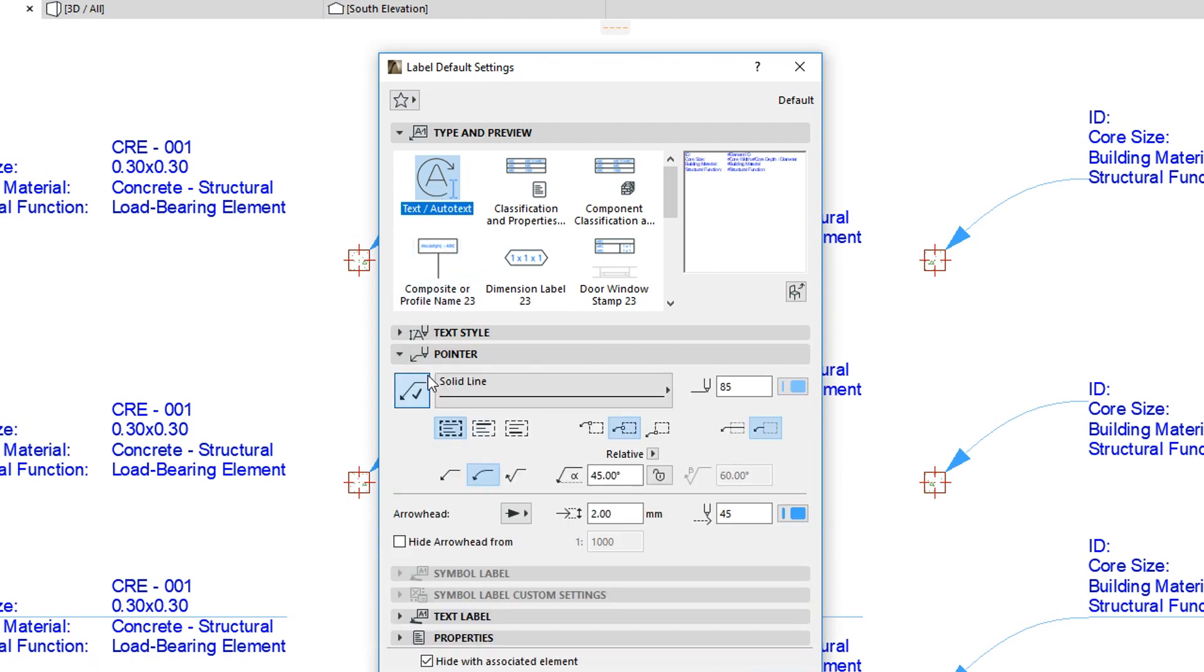Here we can see three button groups that allow us to set the pointer line position and length. The first button group defines the Pointer Line Connection method.